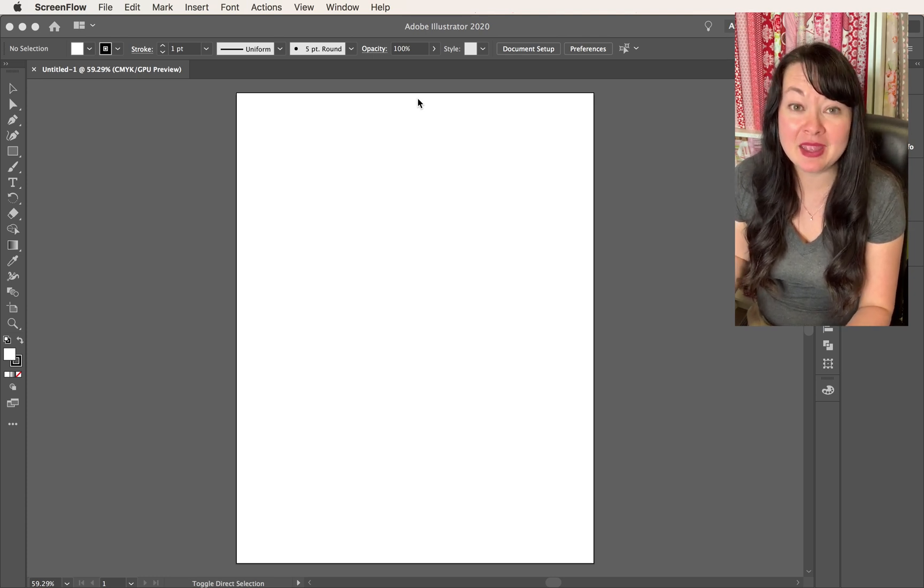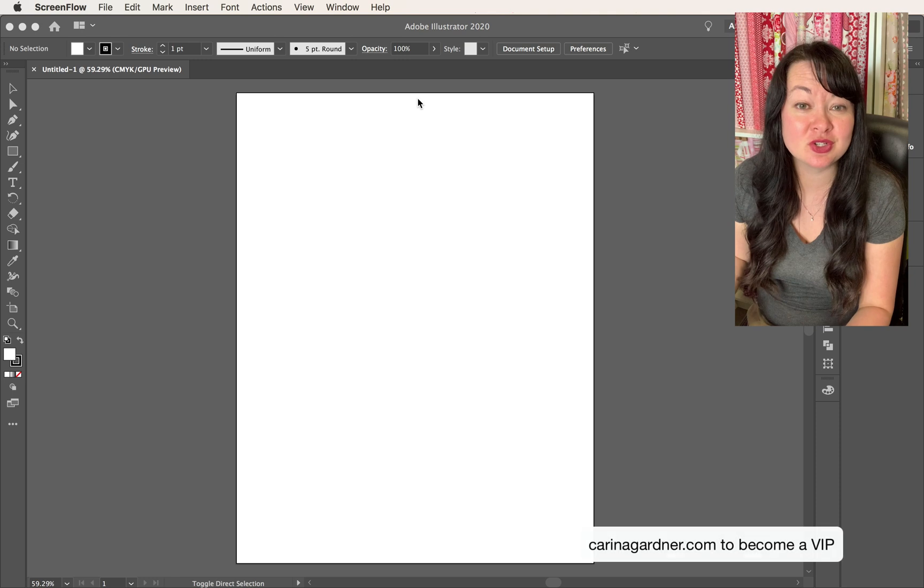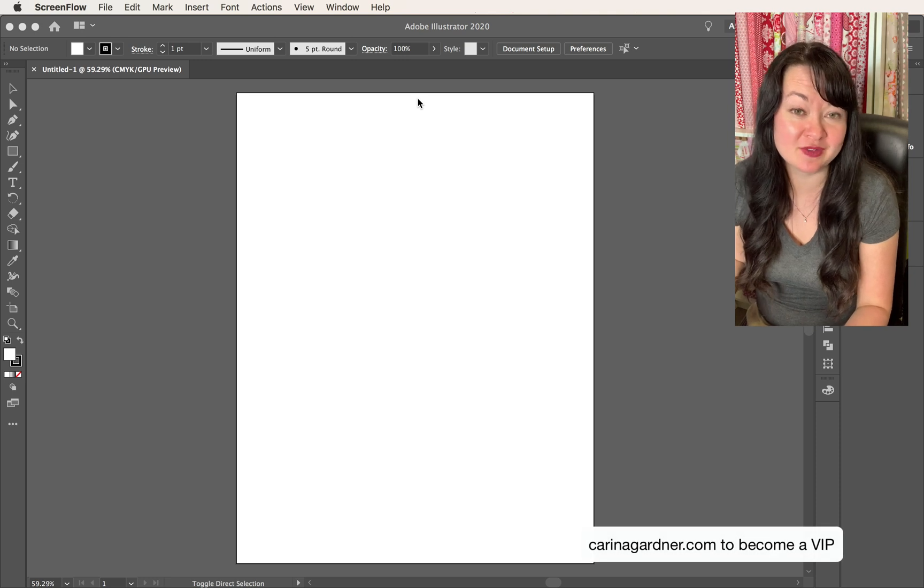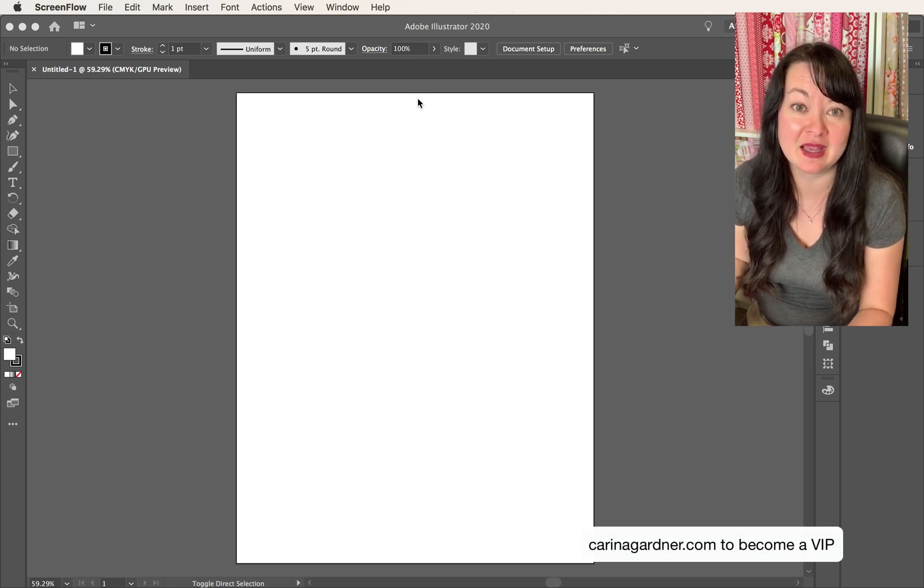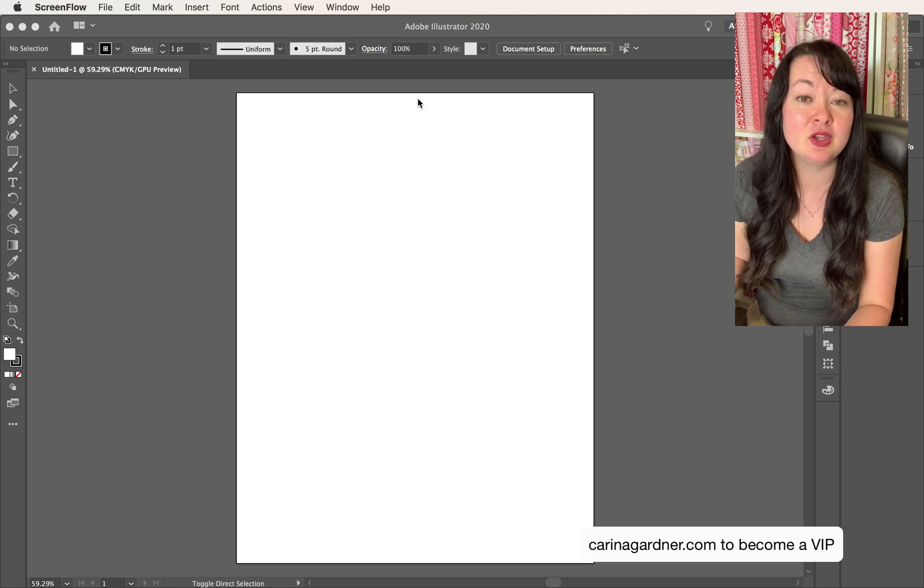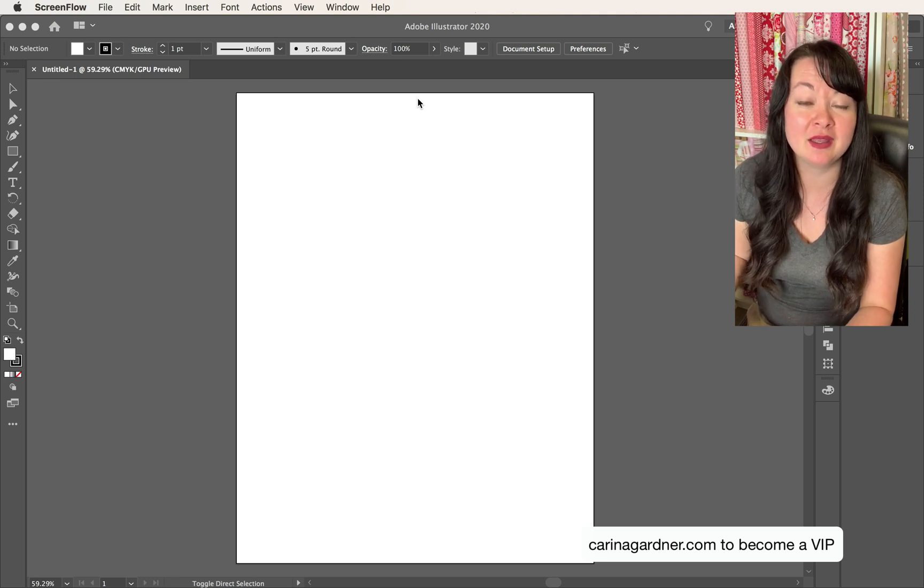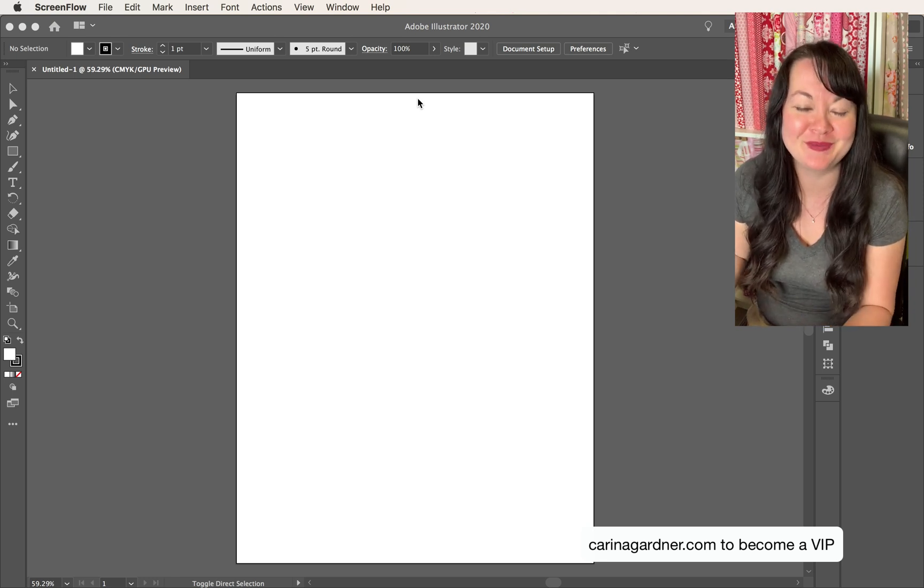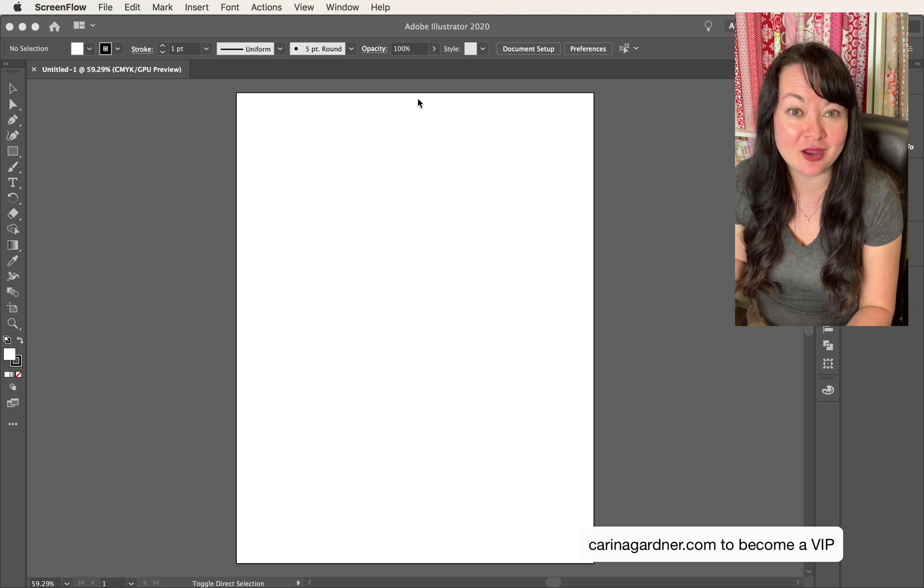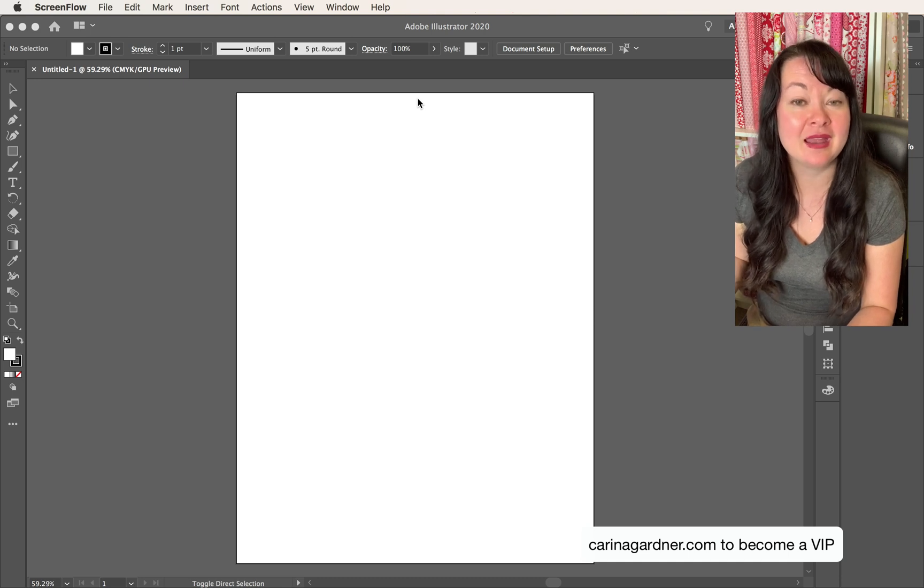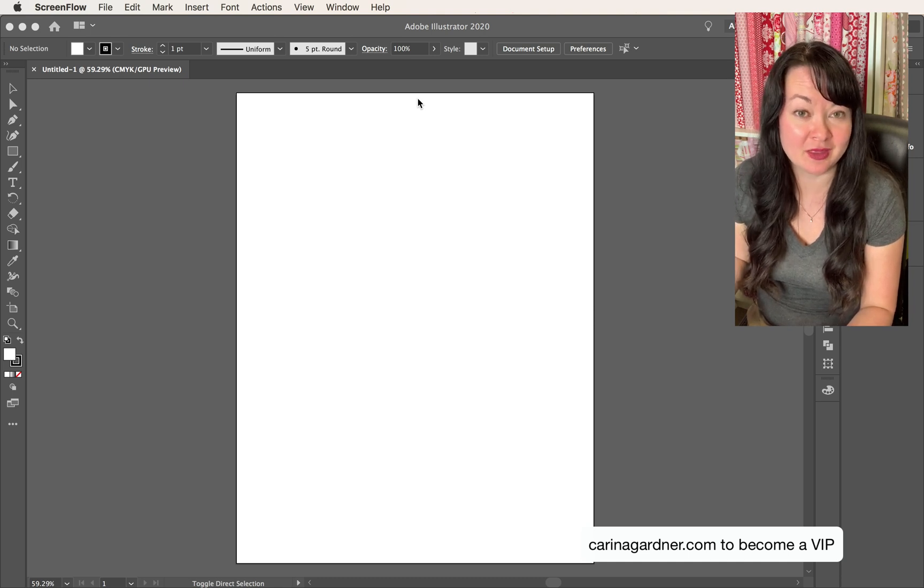By the way, if you're trying to learn Illustrator, make sure and join my Courses VIP group. It is an easy, free way to get lots of resources. You can go download it or get on the group at kareenagardner.com and click on exclusive VIP and join there.